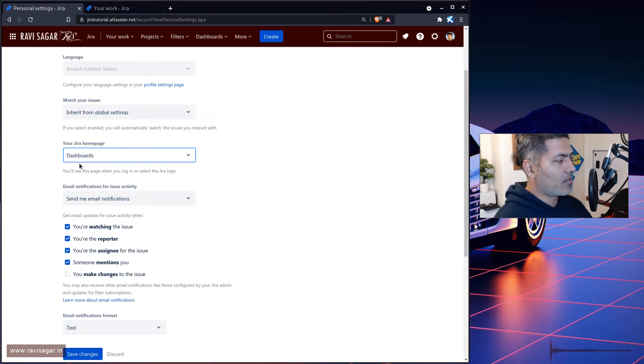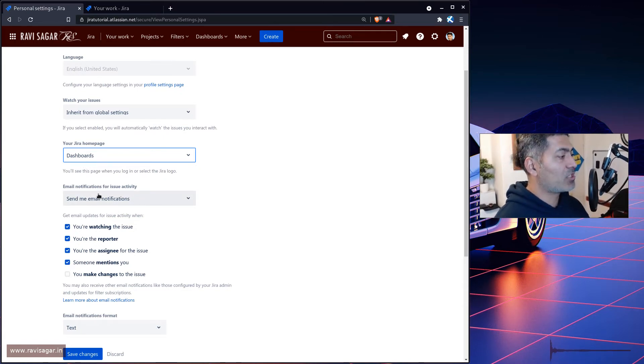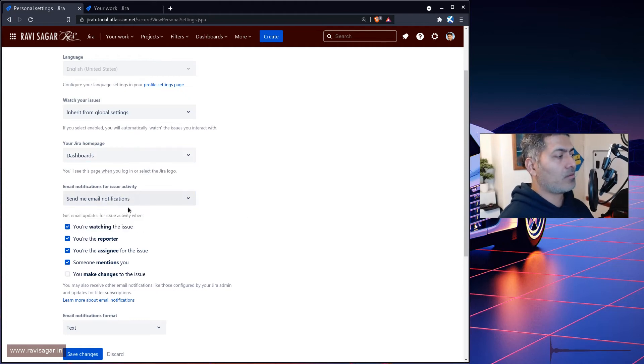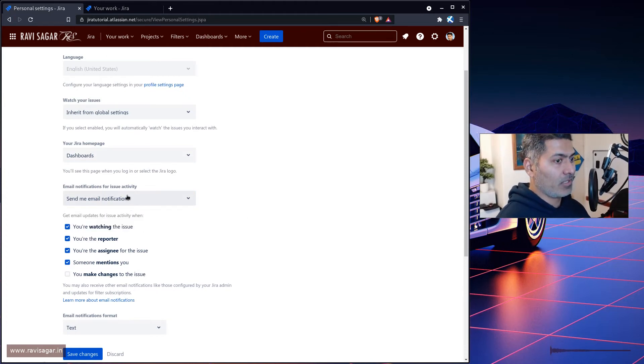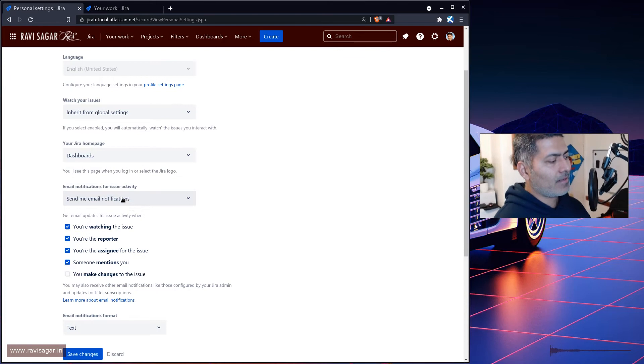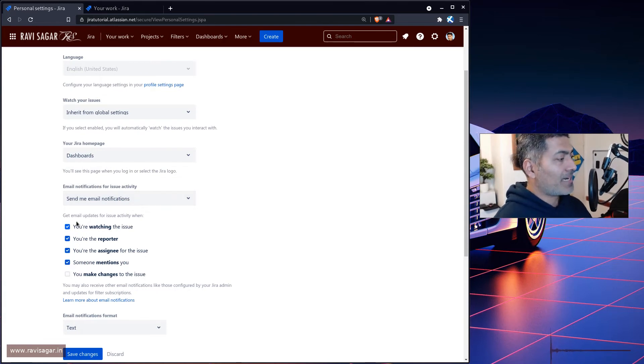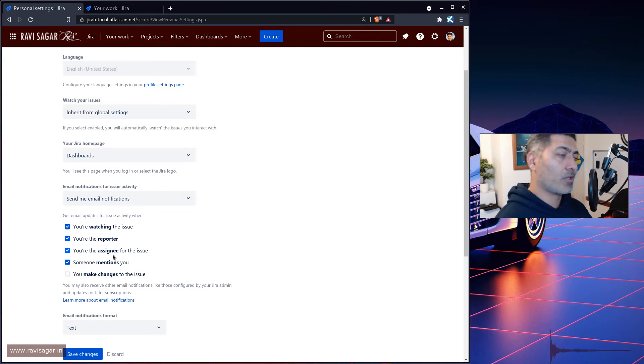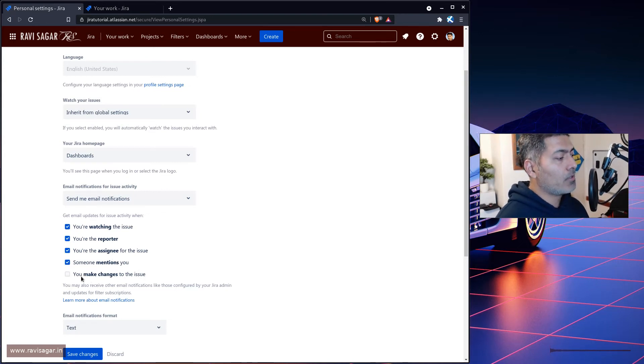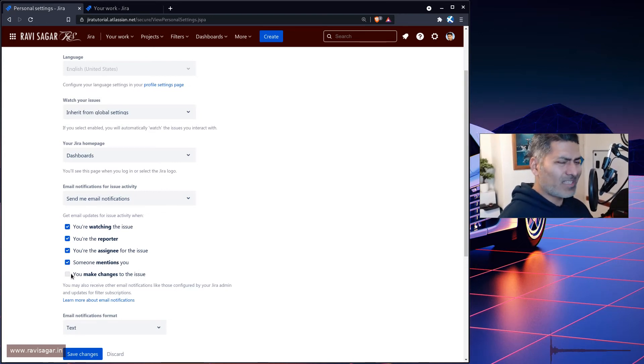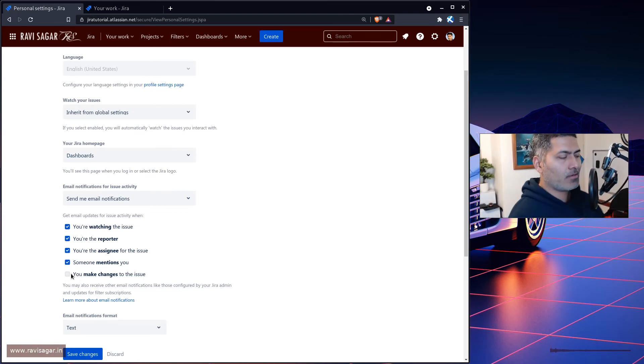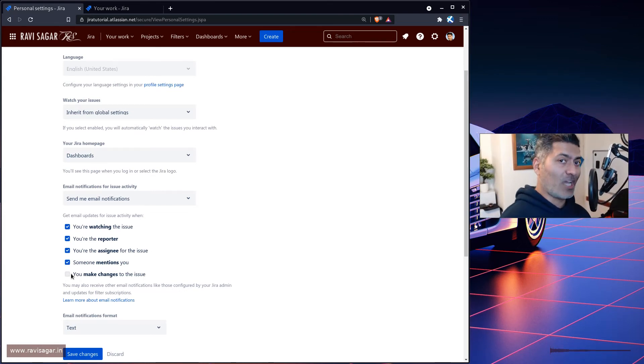So before we save this setting, let us take a look at what else we have. We have email notification for issue activity: send me an email notification, yes or no. So this is something that you can change here in your profile and get email updates for issue activities when you're watching, you're the reporter, you're the assignee, someone mentions you, or you make changes to the issue.